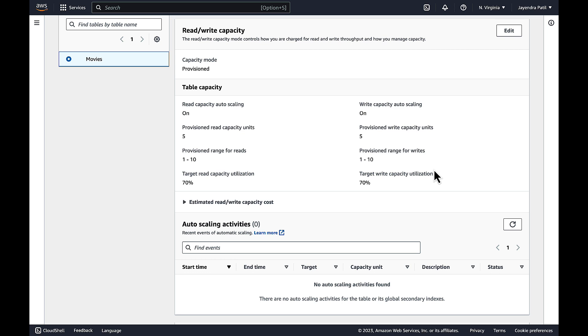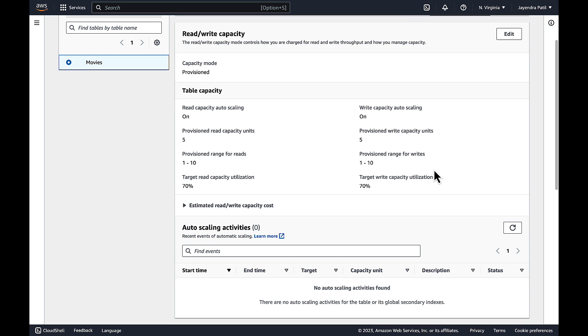Let's go ahead and test the changes. As there is no activity on the DynamoDB table, the Application Auto Scaling should reduce both the read and the write capacity in line with our scaling policy defined.